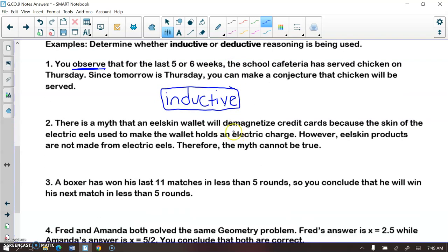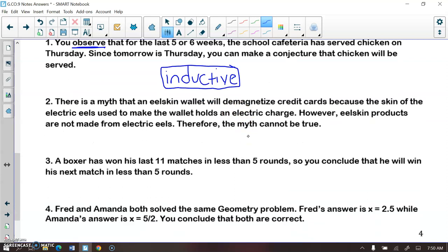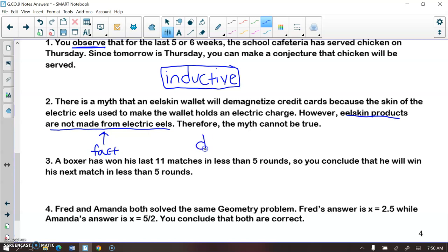There is a myth that eel skin wallets will demagnetize credit cards because the skin of the electric eels used to make the wallet holds an electric charge. However, eel skin products are not made from electric eels. Therefore, the myth cannot be true. When we state that eel skin products are not made from electric eels, that is a fact. When we use facts to make a conclusion, that is deductive reasoning.